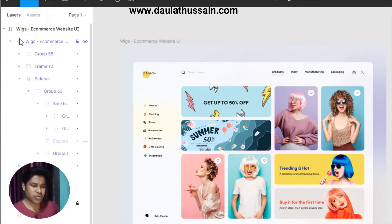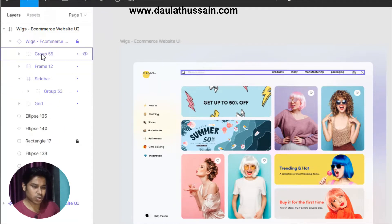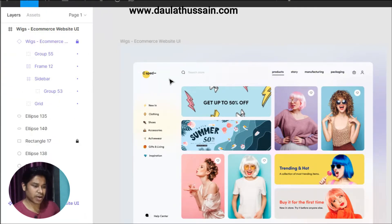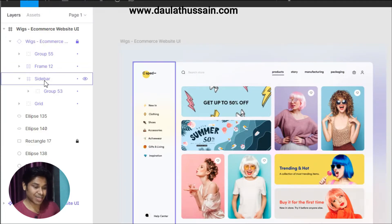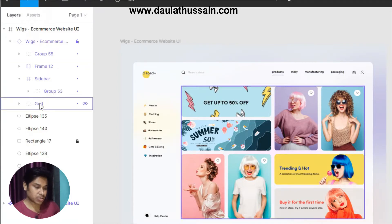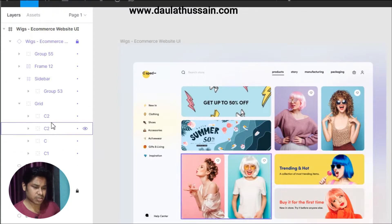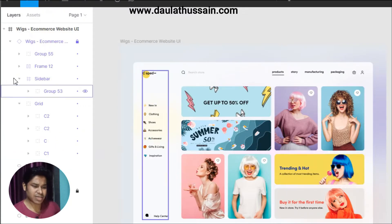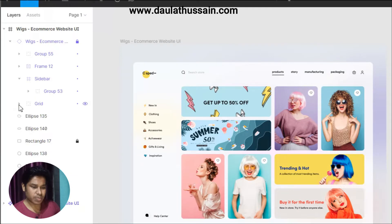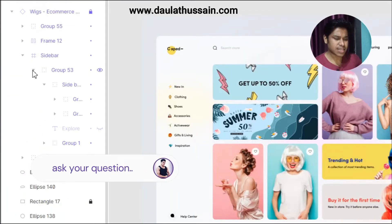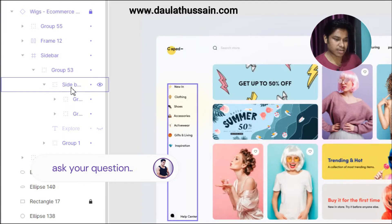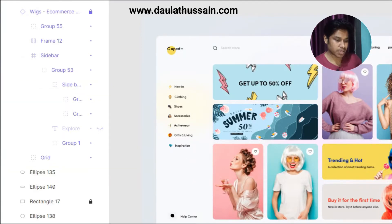If I want to extract the images, I can come to this panel — here under 'wings e-commerce' you will find all the groupings. You can see Group 55 represents this header menu, this frame is the internal menu, this is the complete sidebar, and this is the grid. As I mentioned, they designed this website using a grid property. Inside this you can find all the sections. Let's start with the sidebar.